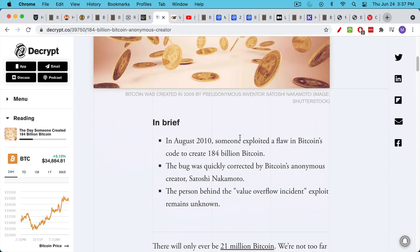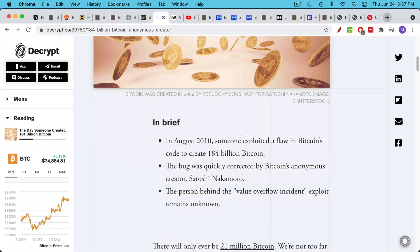Something like this cannot happen again, simply because there's so many eyes on the code. It is open source code. And people are constantly monitoring the blockchain. They're monitoring the max supply. They're monitoring the circulating supply. And this is why you run a full node so that you can do this.